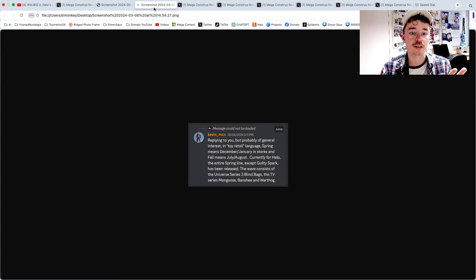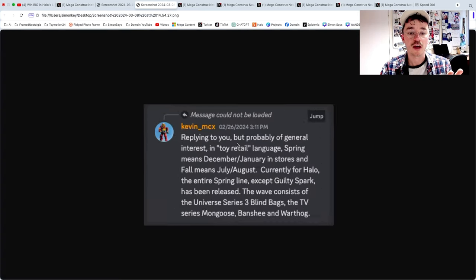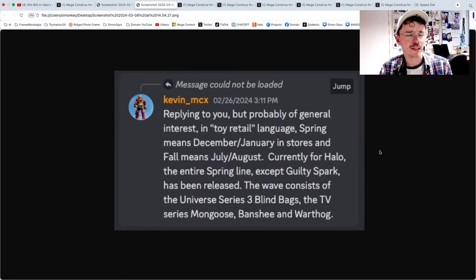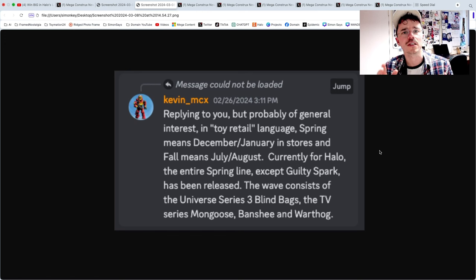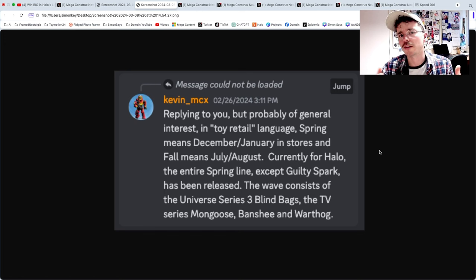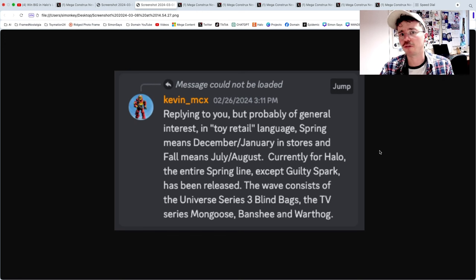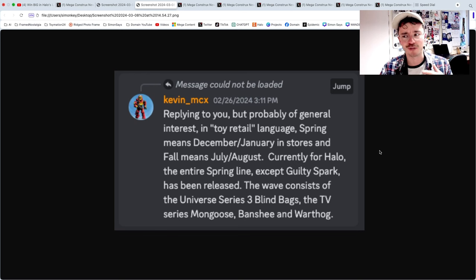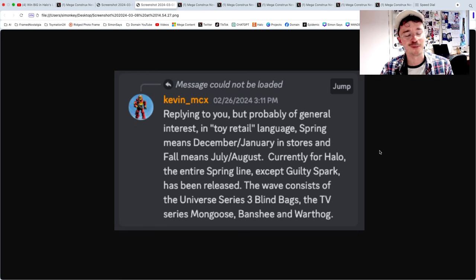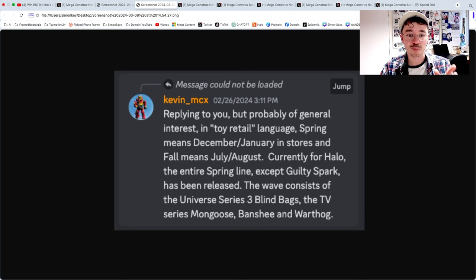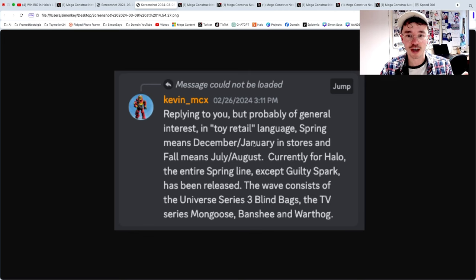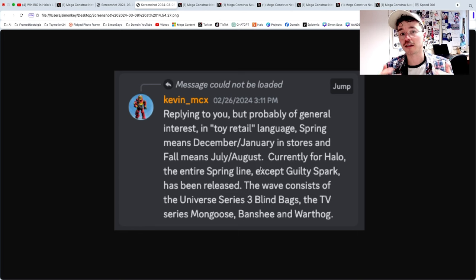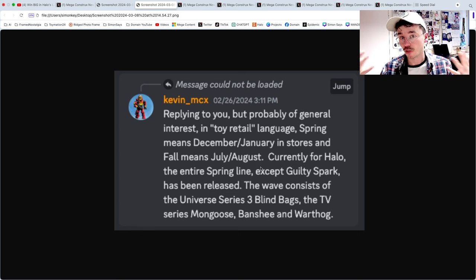I'm going to start with this little screenshot because this gives a lot of detail or at least a behind the scenes insight into what spring and fall actually look like from Mega. A common misconception is spring happens in spring and fall happens in fall, which you would assume, but it's not quite like that. Spring lineup means December/January in stores and fall means July/August.